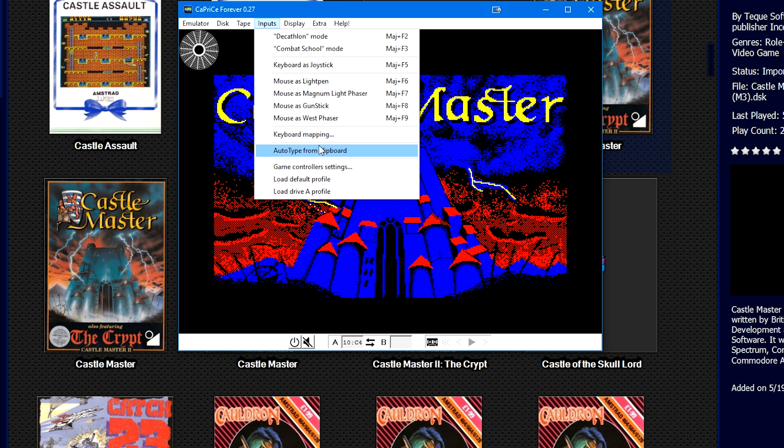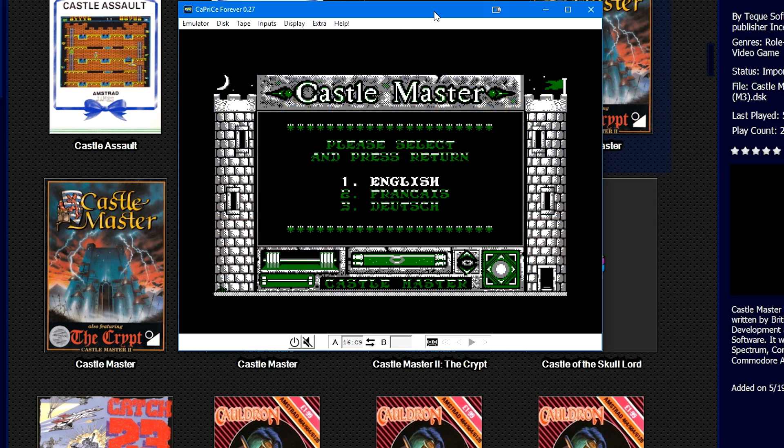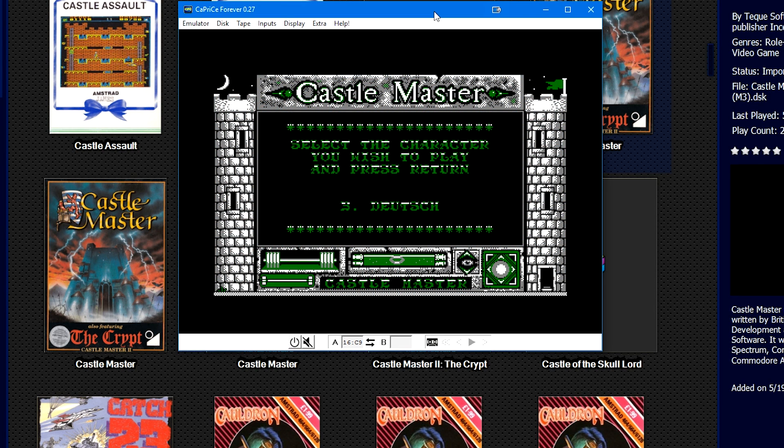And then here we go - Castle Master. If you need to know what inputs it is using, if you go to Inputs at the top and go to Keyboard Mapping, or you want to map a controller, you can do that all in that menu here.